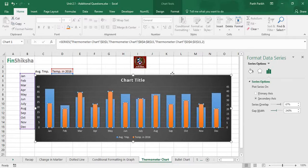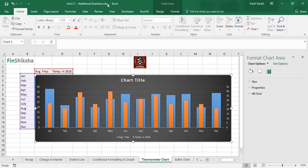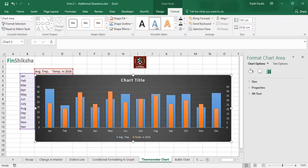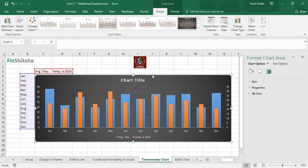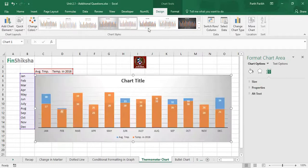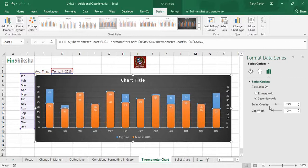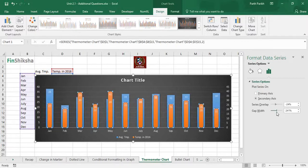What it does is give formatting in such a way that it will show the numbers as well. Just try to adjust the width in such a way that it appears like a thermometer.